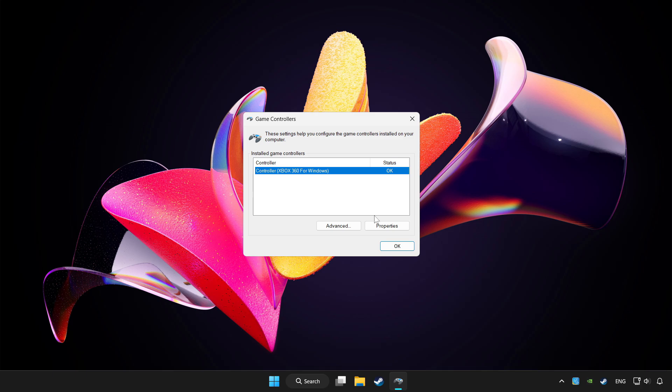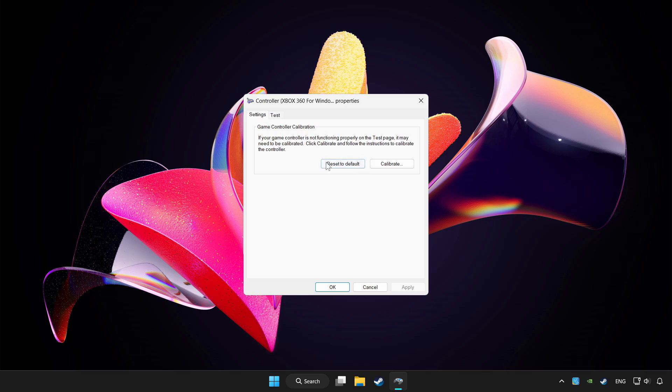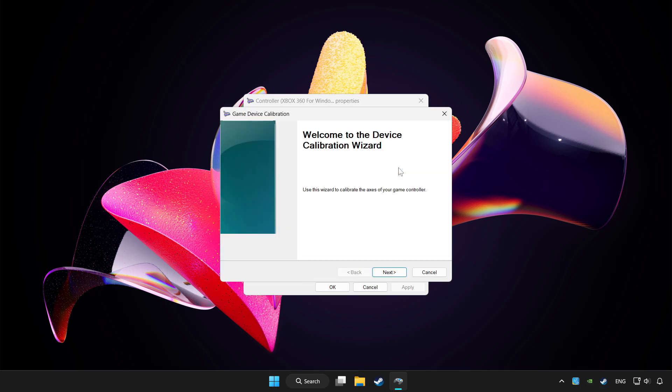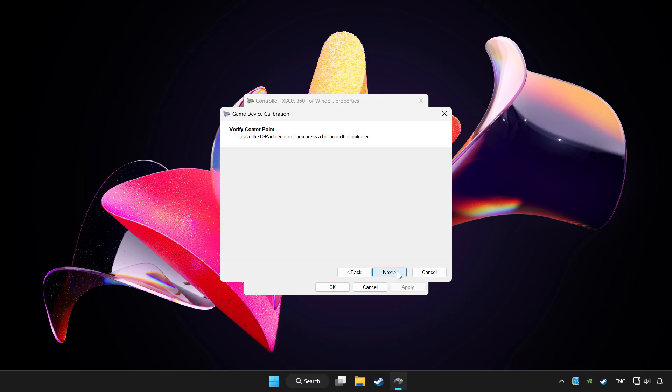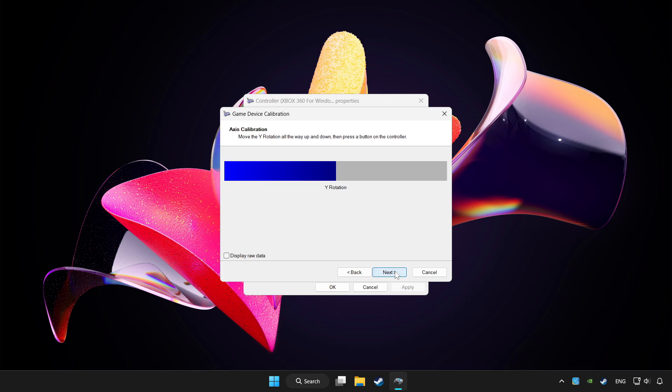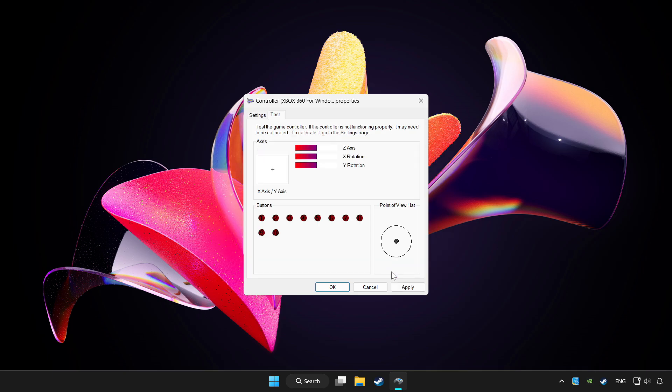Click properties. Go to settings. Click reset to default and click calibrate. Complete calibration. Apply and okay.